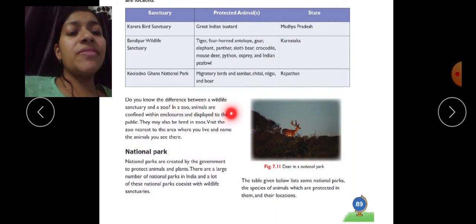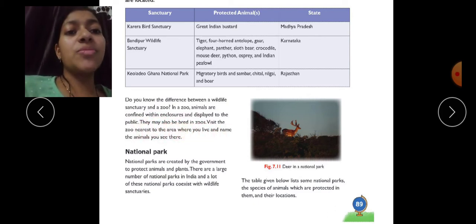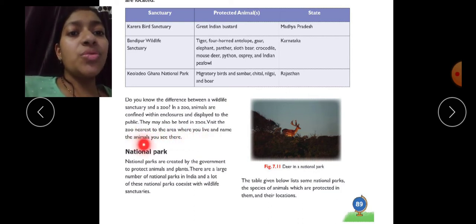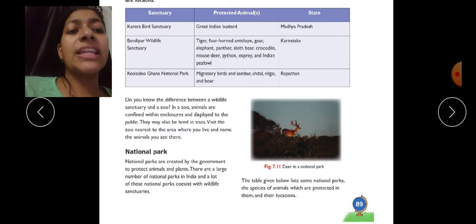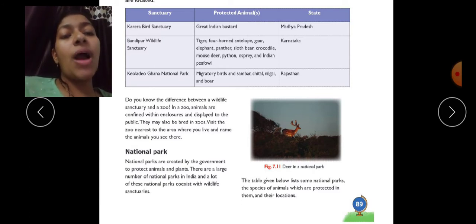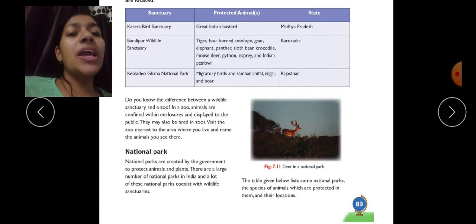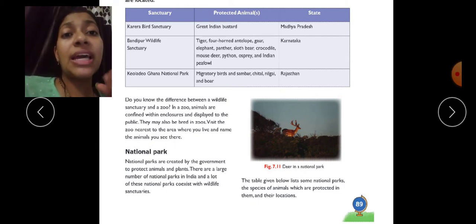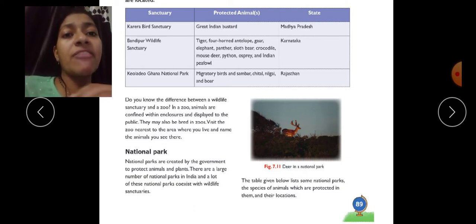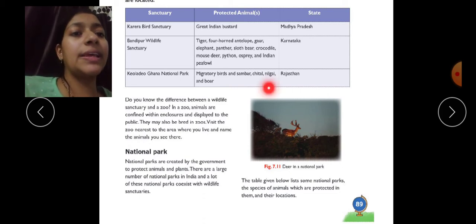Do you know the difference between a wildlife sanctuary and a zoo? In a zoo, animals are confined within enclosures and displayed to the public; they may also be bred in zoos. A zoo is a place where animals are kept in cages or fenced areas and people can go and observe them.